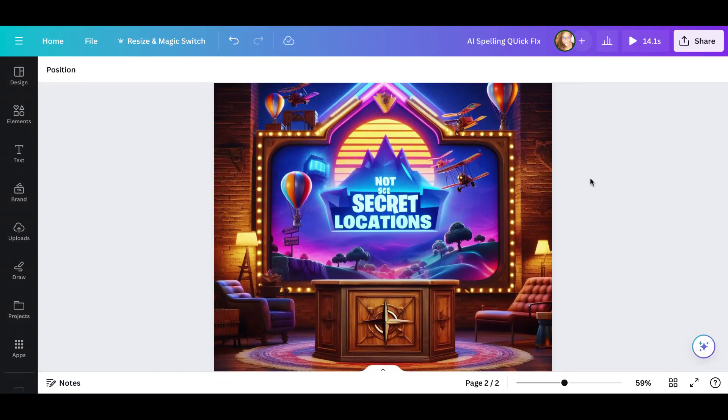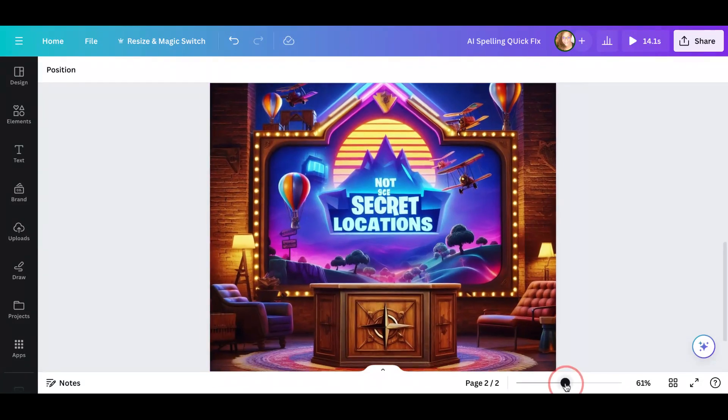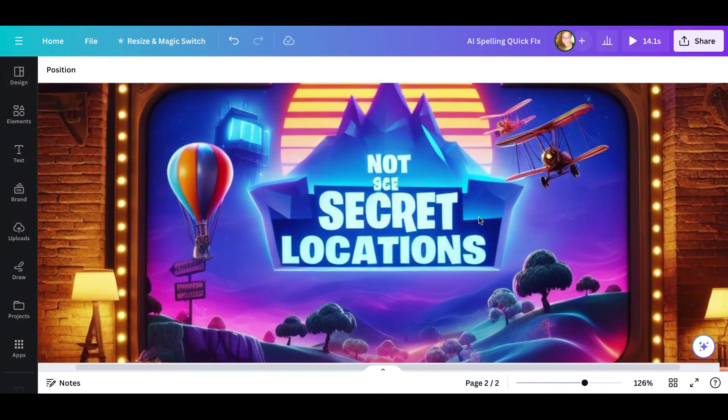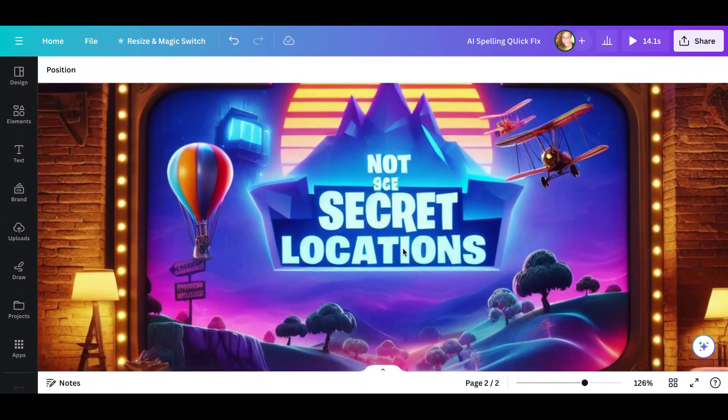So I have this image here, and I want the middle word — the one that says SCE — I want that to just say SO. Not so secret locations.